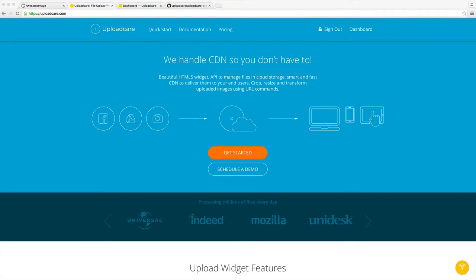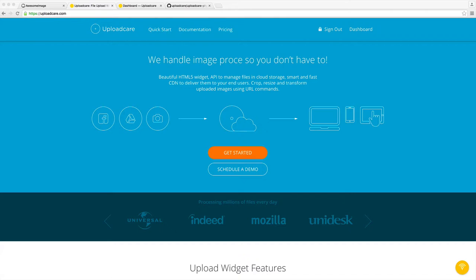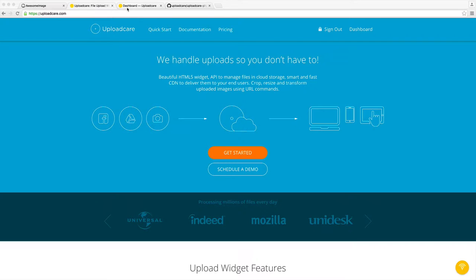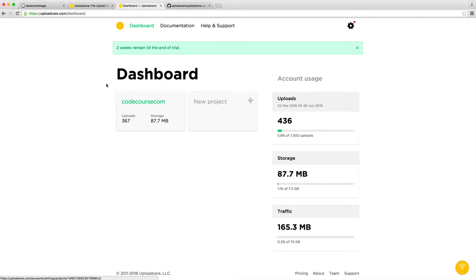We've covered UploadCare before on CodeCourse, but if you don't already have an account, head over to UploadCare.com and go ahead and create an account. You should land over in your dashboard.